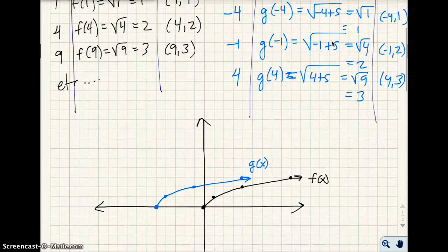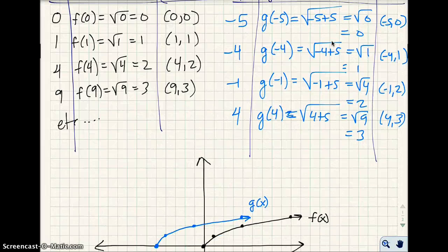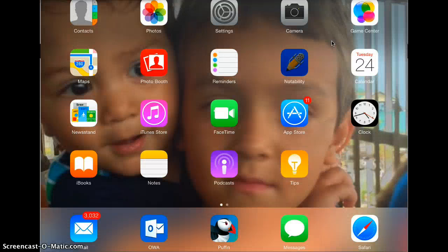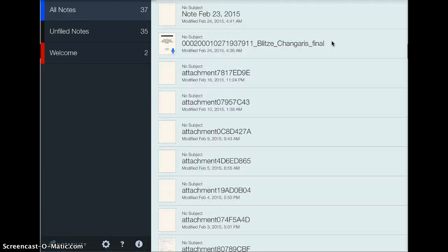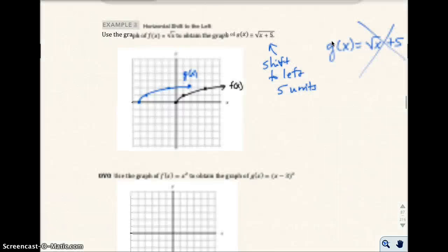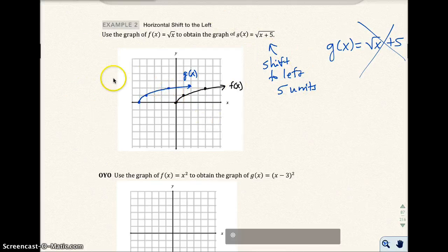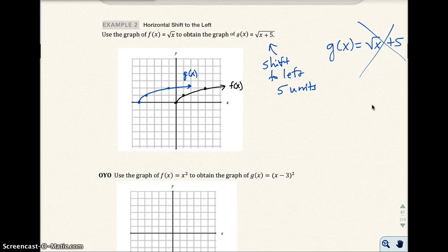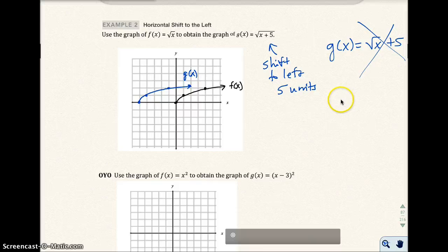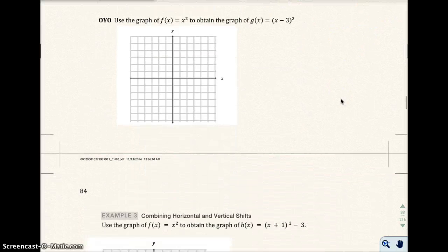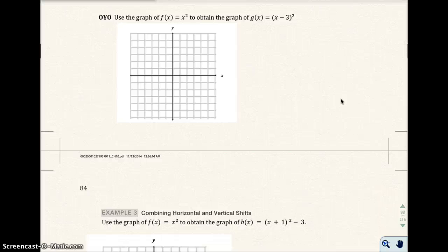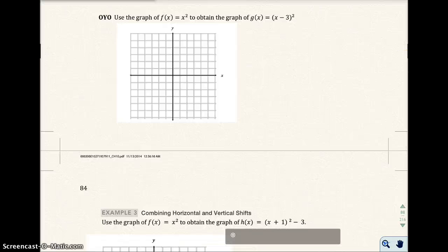So back to the notes — this is the same problem: square root of x versus square root of (x + 5). It's much easier to just recognize you're shifting the graph 5 units to the left. That's what I'd expect on a test — I don't expect you to make that full table. I only made it to prove the direction of the shift. Now go ahead and pause the video and try the on-your-own problem.